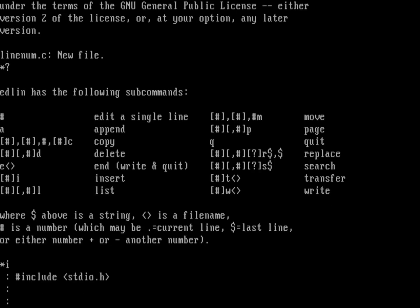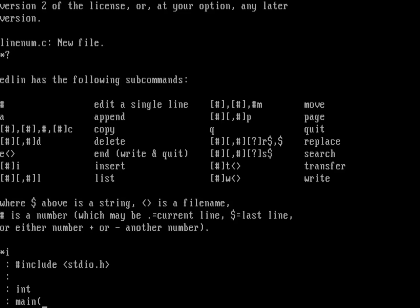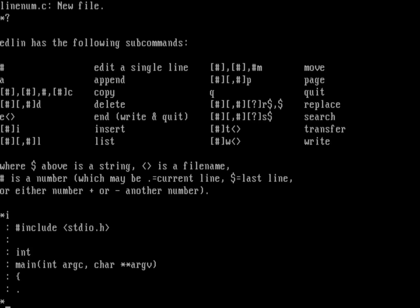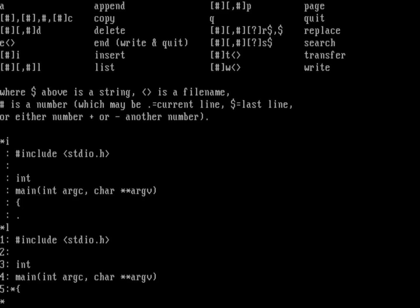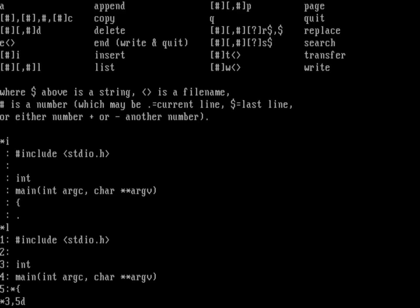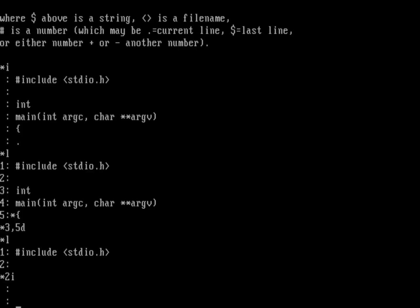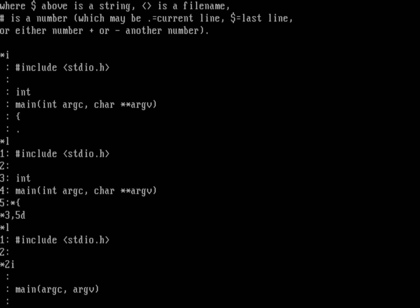We need to do an include of stdio.h as always. Last time I wrote ANCC style: int main with int argc and char argv. That's ANCC so we don't want to do that. We'll get rid of lines three through five with a delete. Now we insert at line two and write it Kernighan & Ritchie style: main with argc and argv, then provide the types separately — int for argc and char for argv.